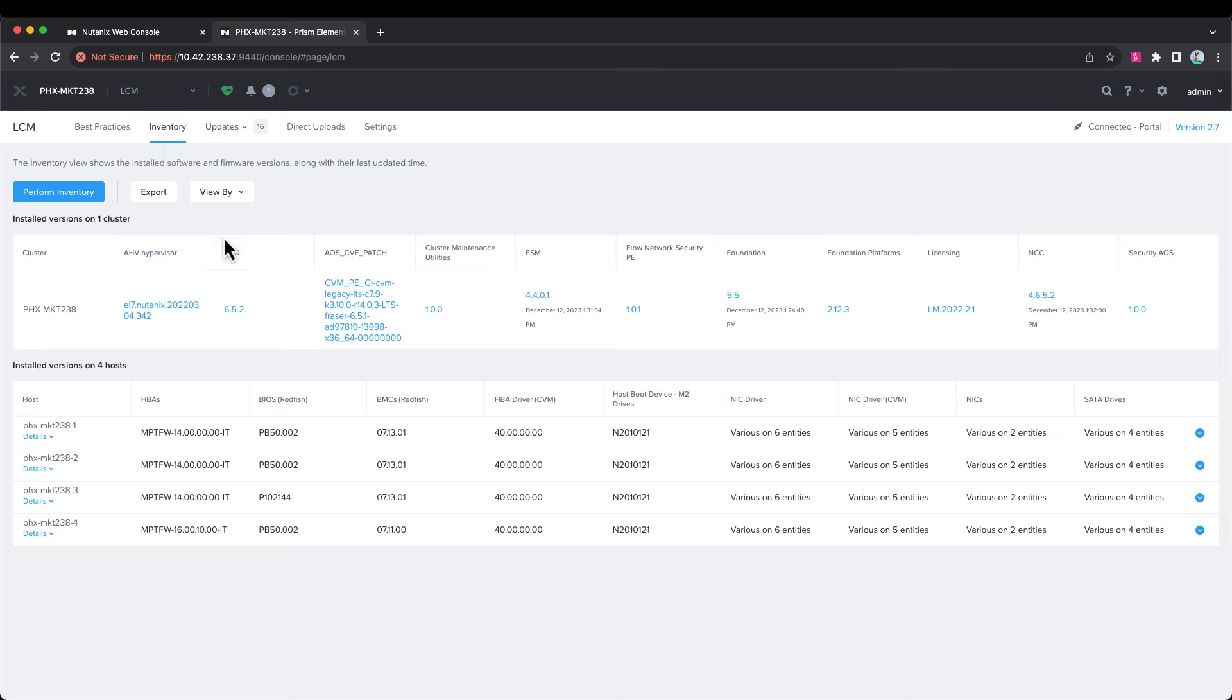Now, to speed things up, I've already run an inventory. You can set the inventory service to run on a daily basis automatically for you, or you can run it ad hoc as you choose.